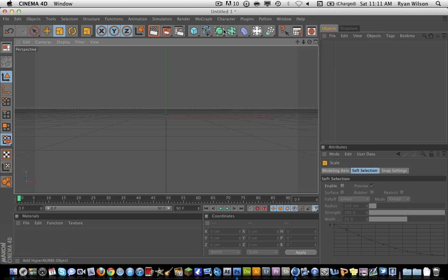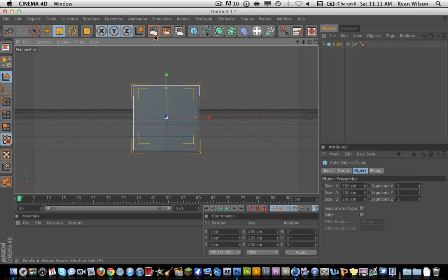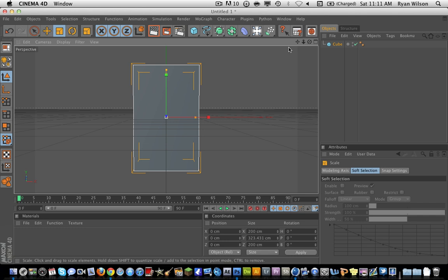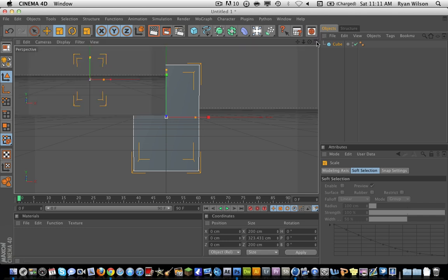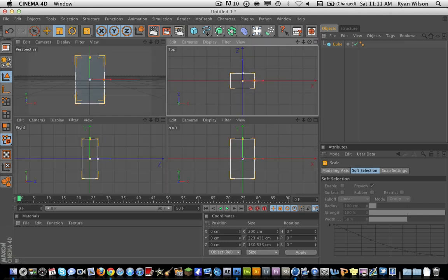So what you're going to do first, to demonstrate this, I'm going to use a cube which I'm going to turn into a wall sort of thing. So I'm going to make my cube longer, and I'm going to go to the top view and make my cube thinner.